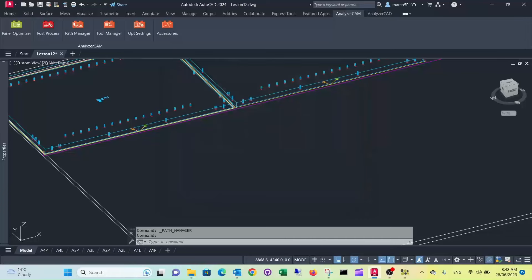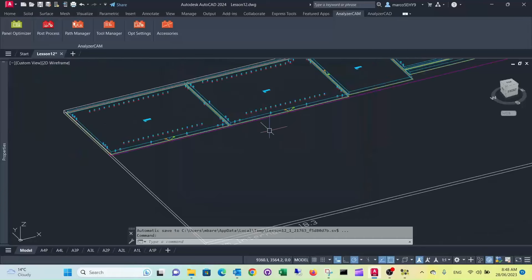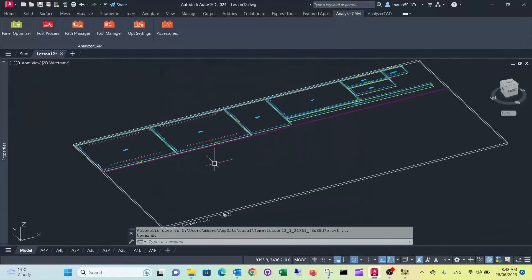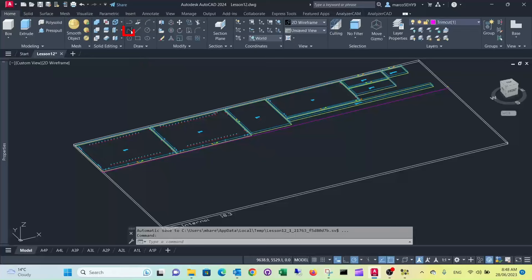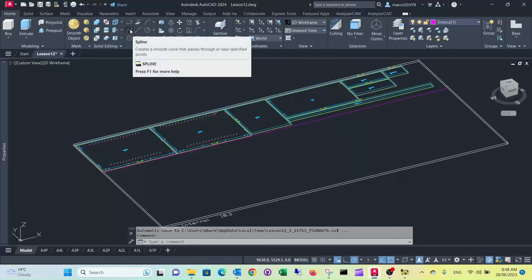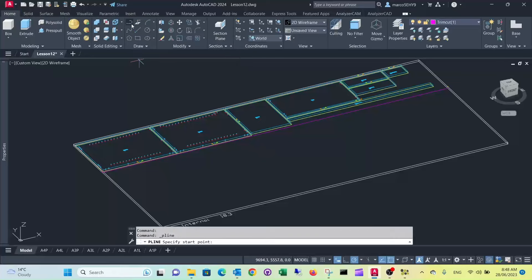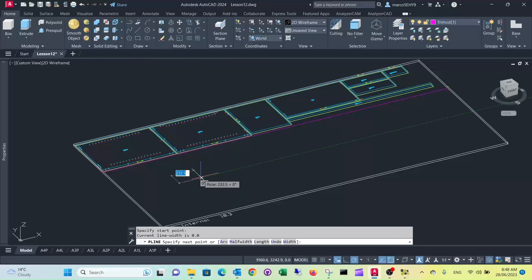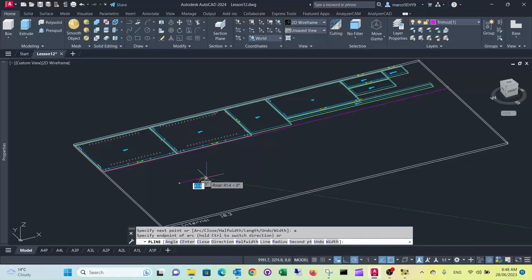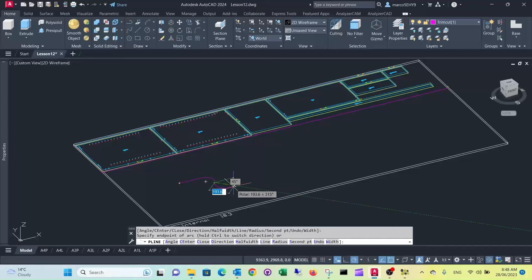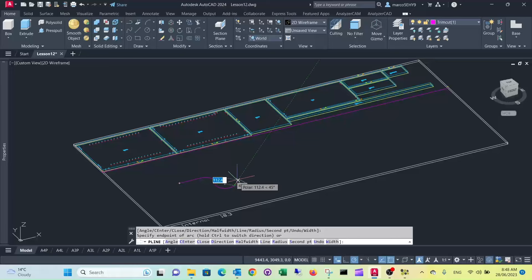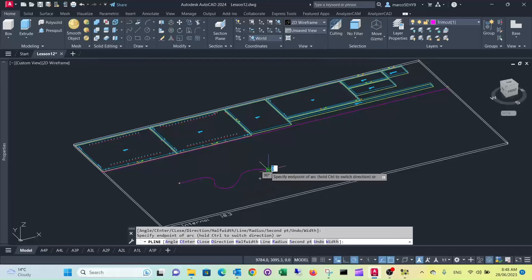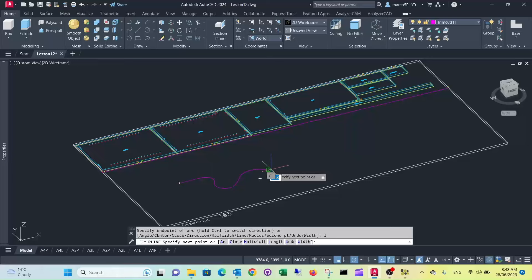So I can show you what it does. So anything that's a polyline will be converted into toolpath. Select polyline, I can do arcs, back to line again.